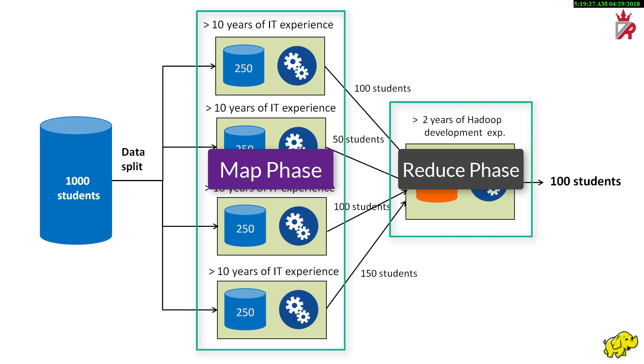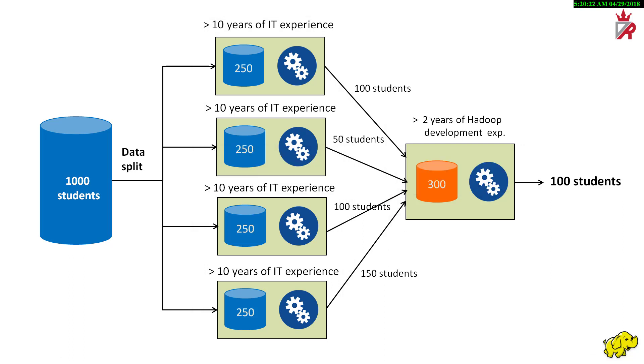Doesn't it look very simple? Yes, it does look simple. But only because we have discussed just about the business logic which is screening students with 10 years of IT experience and with 2 years of Hadoop development experience.